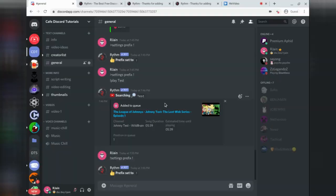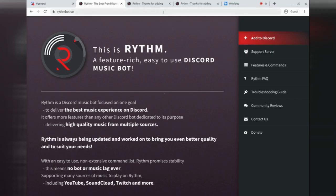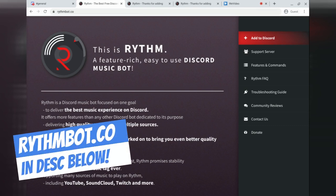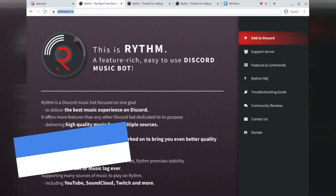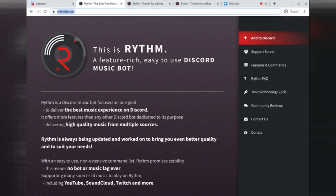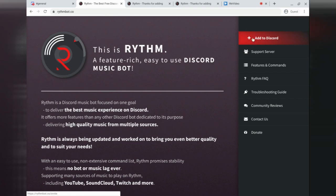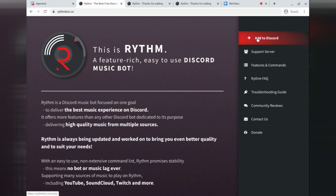The first thing you're going to want to do is head down to the description section below. There, you'll see this link that has RhythmBot.co. Head over to this link in your browser. At this point, you'll see a little tab in the top right section that says Add to Discord. It should also be highlighted in red. Click this link.